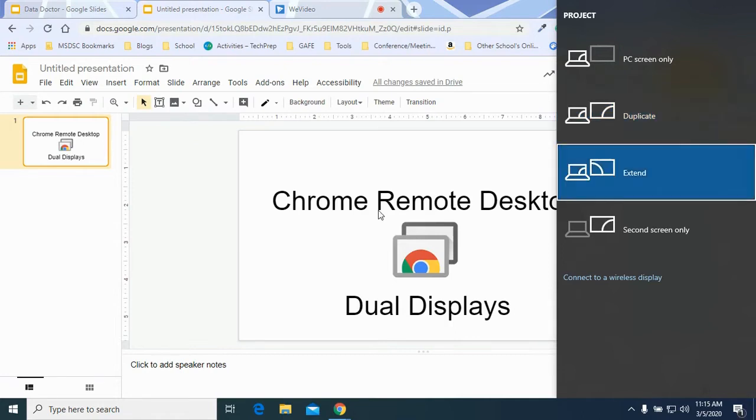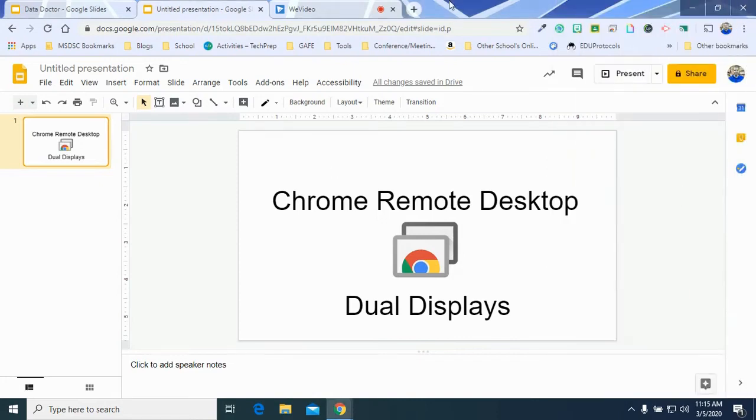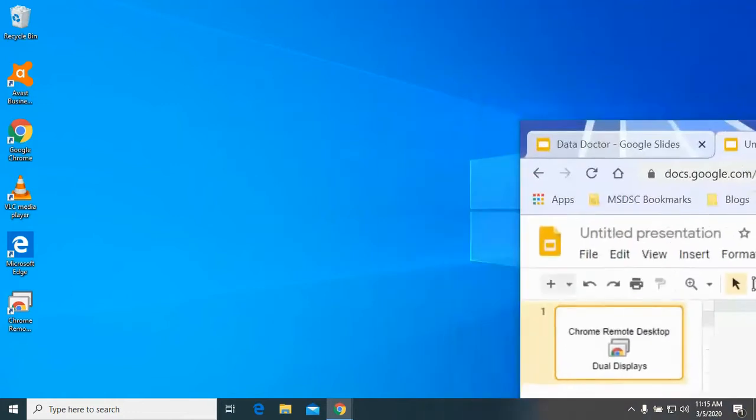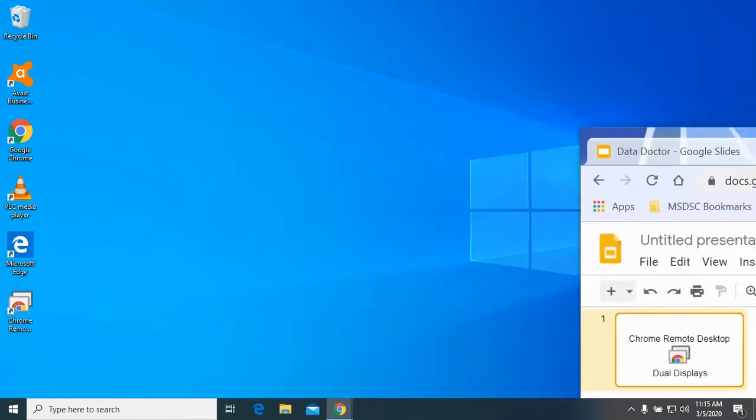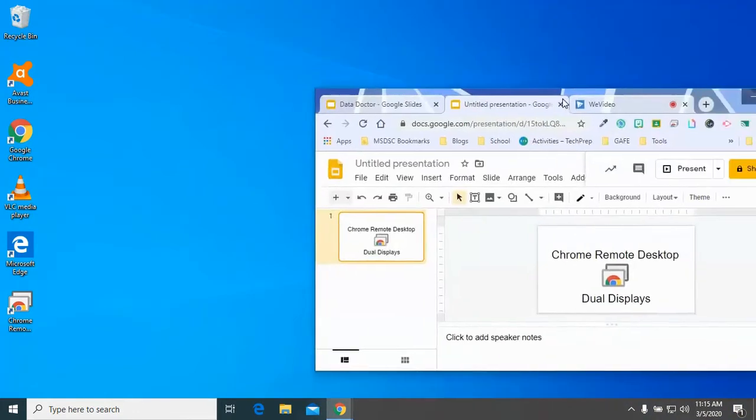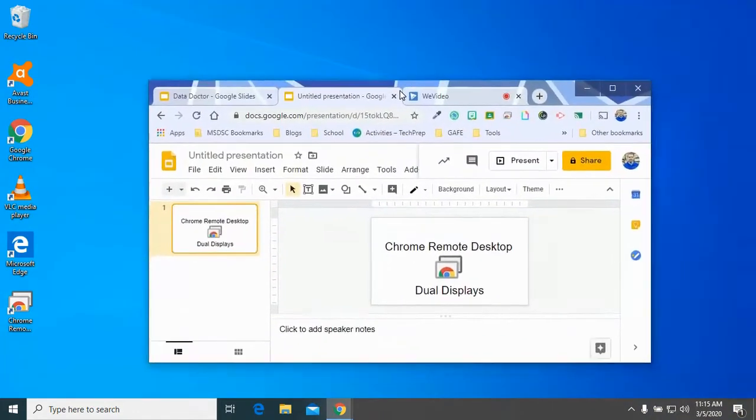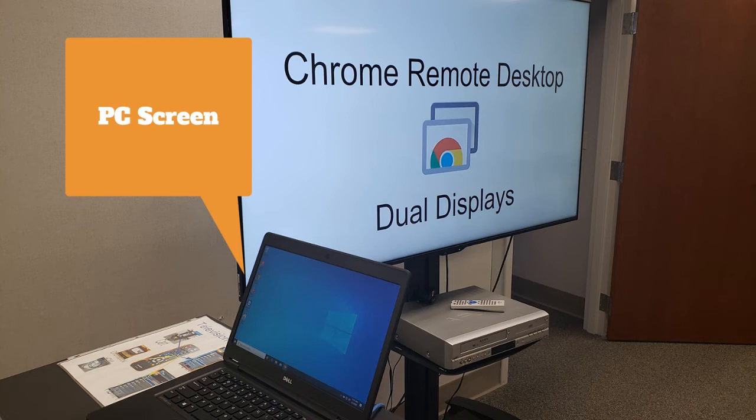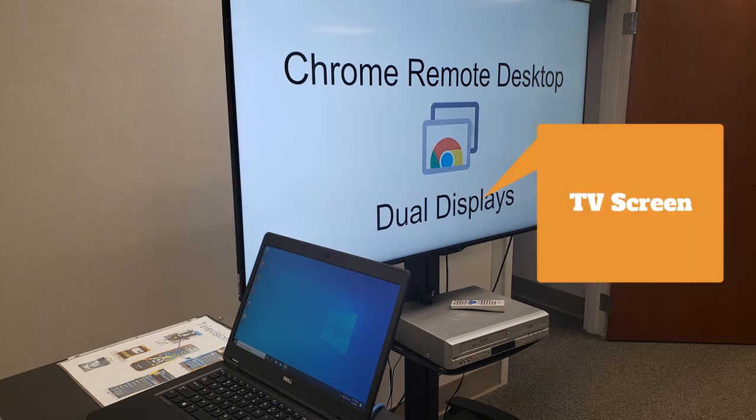So when I extend my screen, what will happen is I now have two screens to work with, and I can grab a hold of the one window and drag it over to the end of the screen. You can't see that very well when I'm recording, but looking at this picture that I'm sharing with you right now, you can see you can have two screens at the same time.